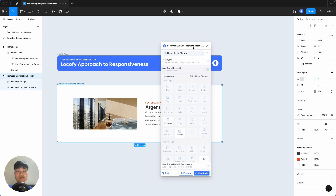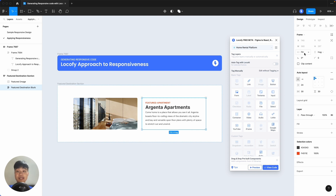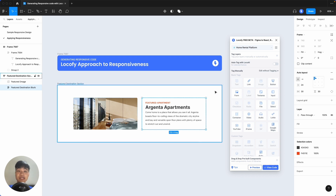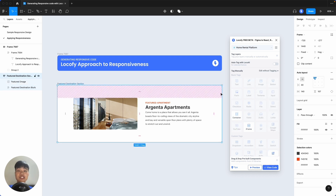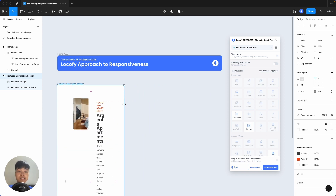Do note that these responsiveness settings, such as Fill container, are only available when you have applied auto layout to your design. So in the next tutorials, we'll cover the basics of Figma auto layout and how you can easily add auto layout to your designs. Now, we've seen that our designs are responsive. However, what happens when we shrink to an even smaller size like a tablet or mobile size? You'll see that the design starts to break down in Figma.